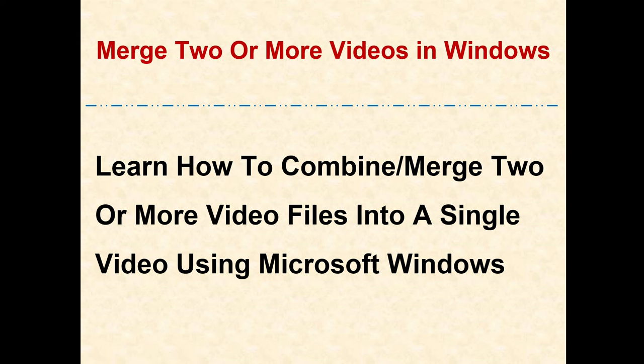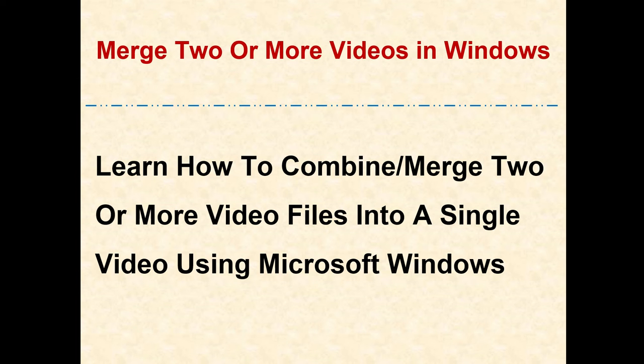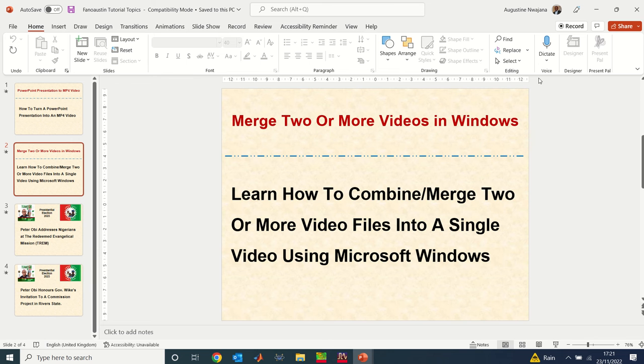Hello everyone, welcome back to my YouTube channel. Today I'll be showing you how to merge two or more video files into one. Let's say you have separate files in your computer or phone that you've decided you want to have as a single file you can play all together without playing them separately. I'm going to show you today how to get this done.